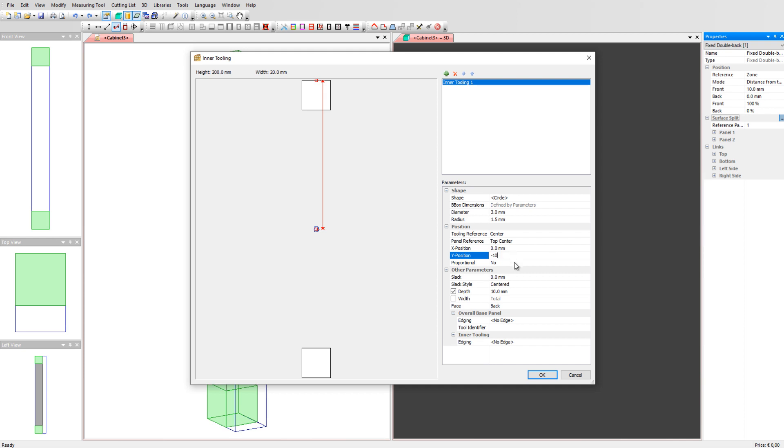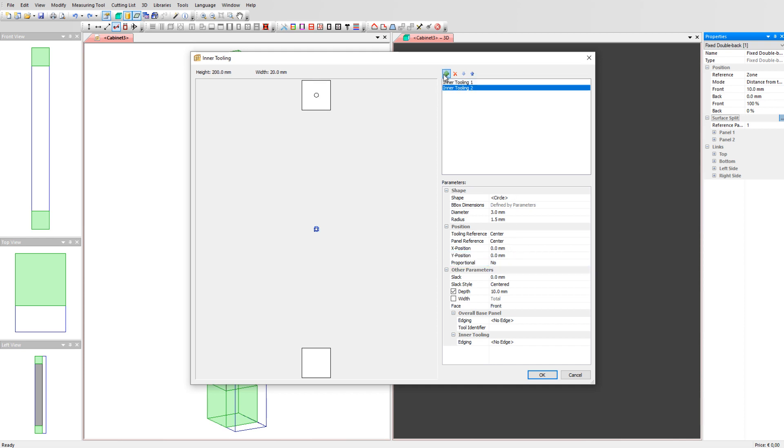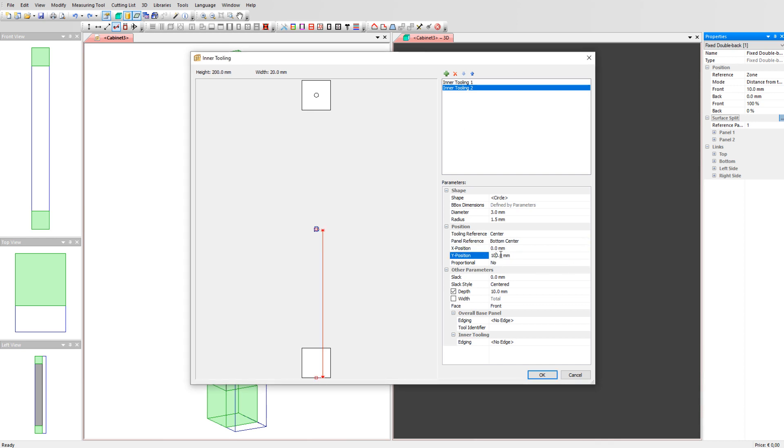Add a second tooling and now align it with the lower part. Set the panel reference to the bottom center and set the Y value. Don't forget to set the face on back and click on OK.